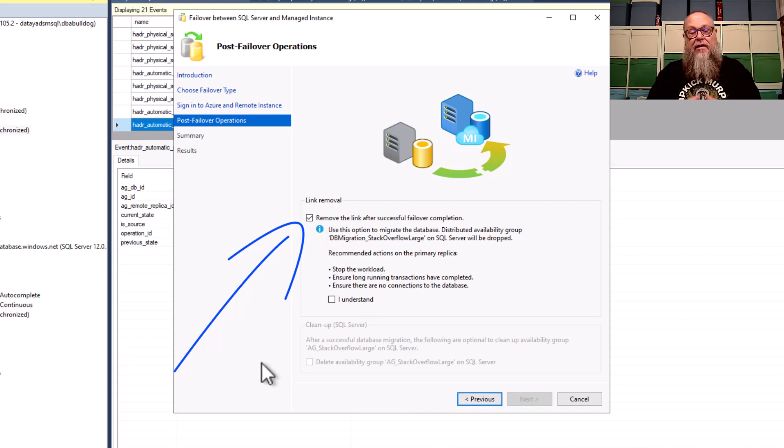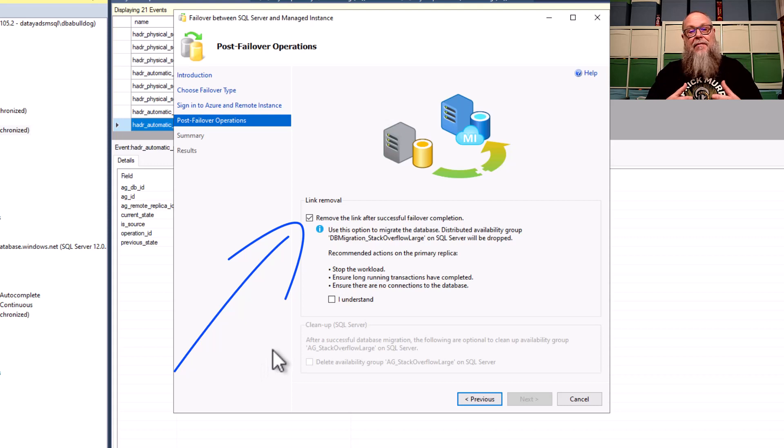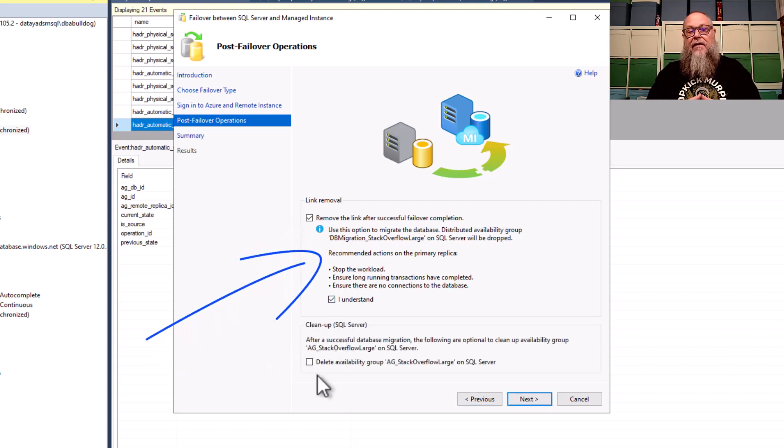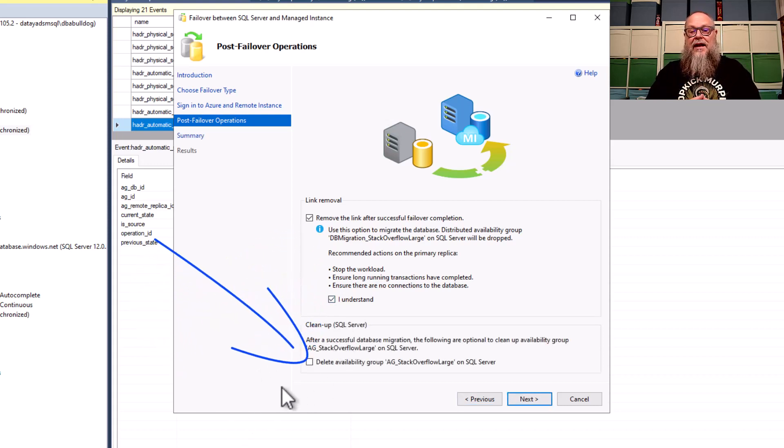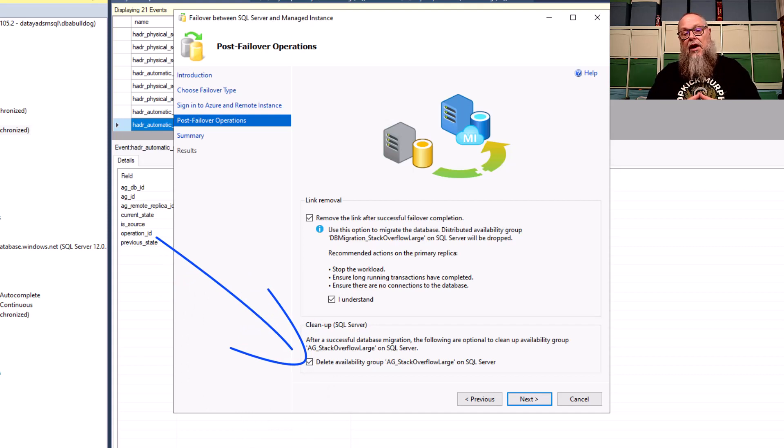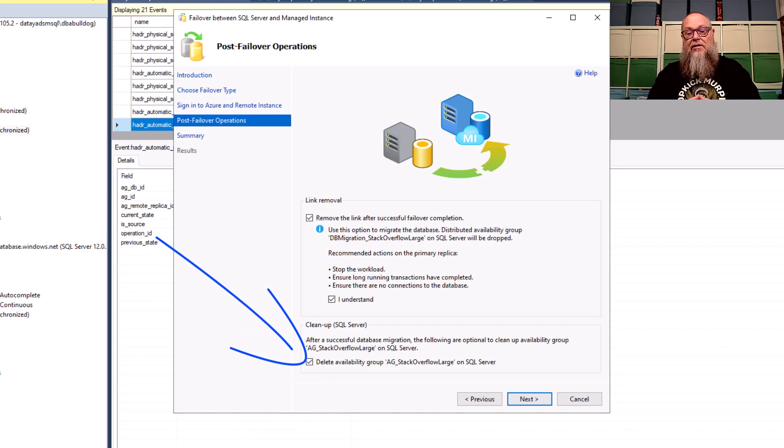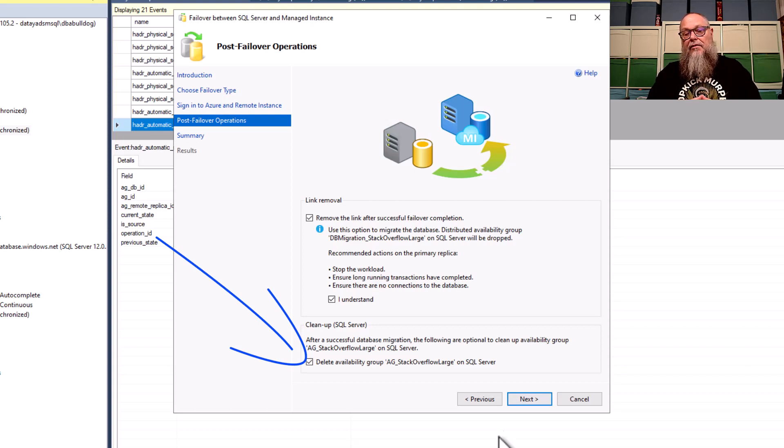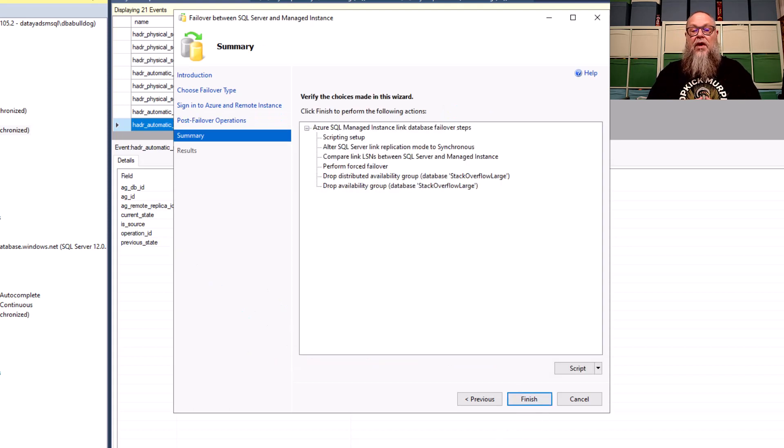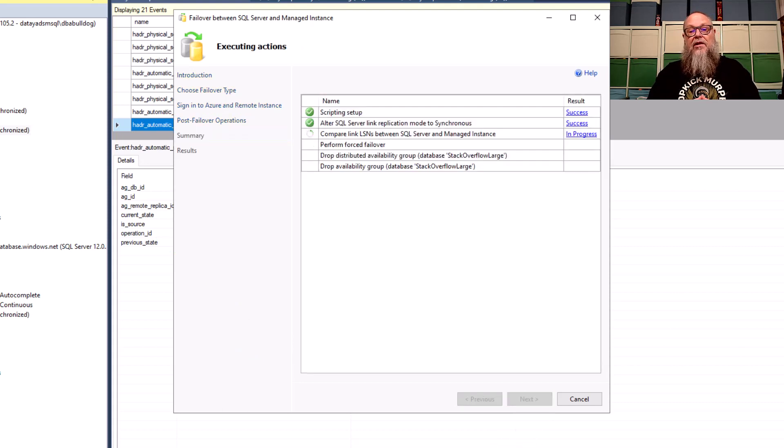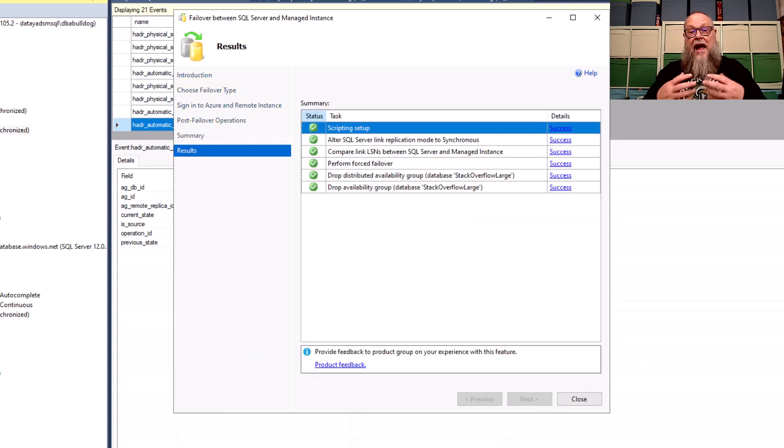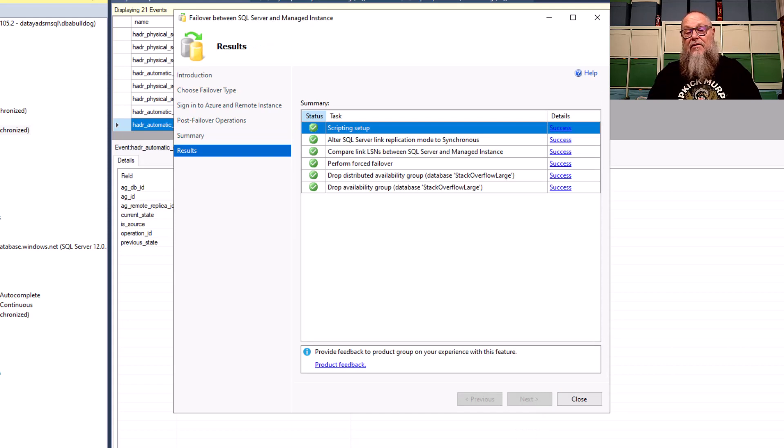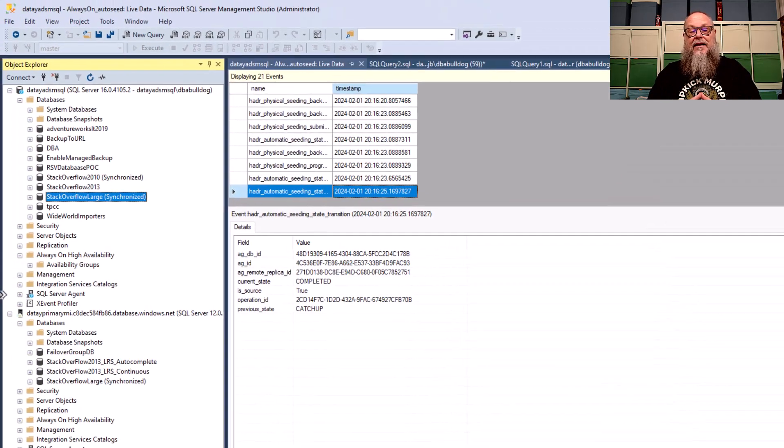Now, I want to remove the link after successful completion. I want it to clean everything up for me. We've already migrated, so we don't need to keep all the remnants around about the availability group or the distributed availability group. We're going to select I understand that we've stopped our workloads and we've ensured that nothing else is being loaded there. And then we're going to delete the availability group from our SQL server as well. We're going to go to the summary screen. We're going to hit finish. Look at that. That was as fast as that was. That was the failover, folks. I didn't hit pause or anything there.